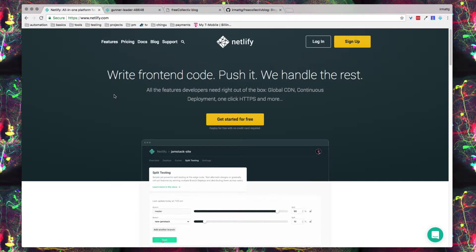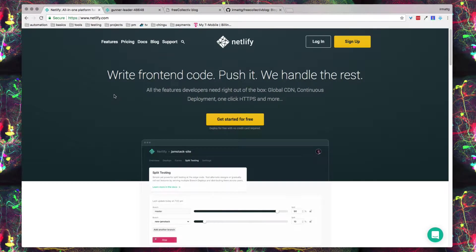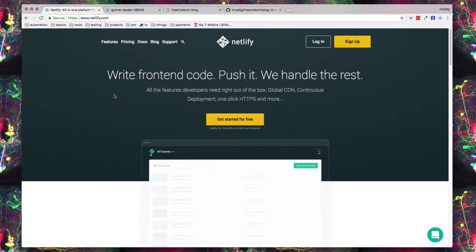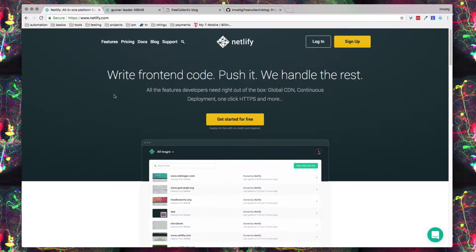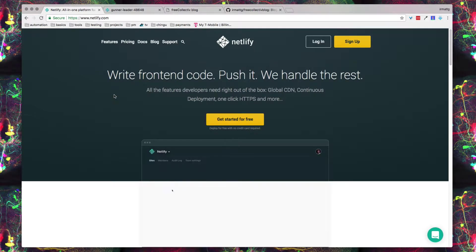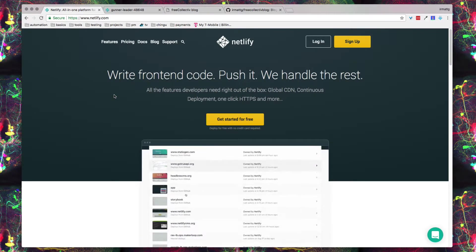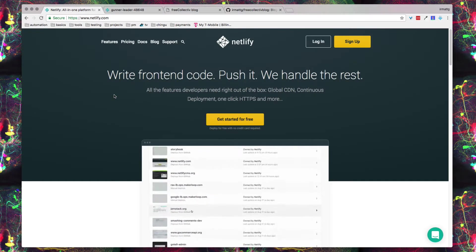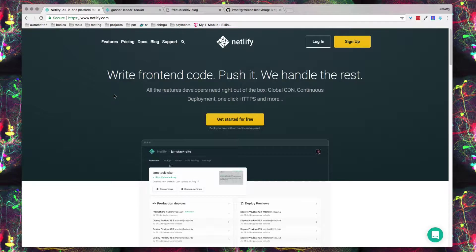So you might be wondering what is Netlify, why is this useful to me? Netlify is really useful if all you really want to do is just write the code and for that code to be pushed out to the site.